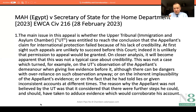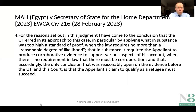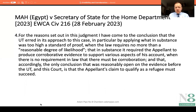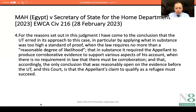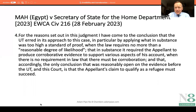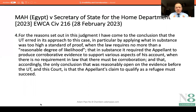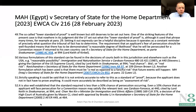In this case, the reason why the appellant was not believed by the Upper Tribunal was that it considered there were further steps he could and should have taken to adduce evidence to corroborate his account — they didn't believe him effectively because of a lack of corroboration. At paragraph four, Lord Justice Singh concluded that the Upper Tribunal erred in its approach because what they did in substance was apply too high a standard of proof, when the law requires no more than a reasonable degree of likelihood, and there is no requirement in law that there must be corroboration.